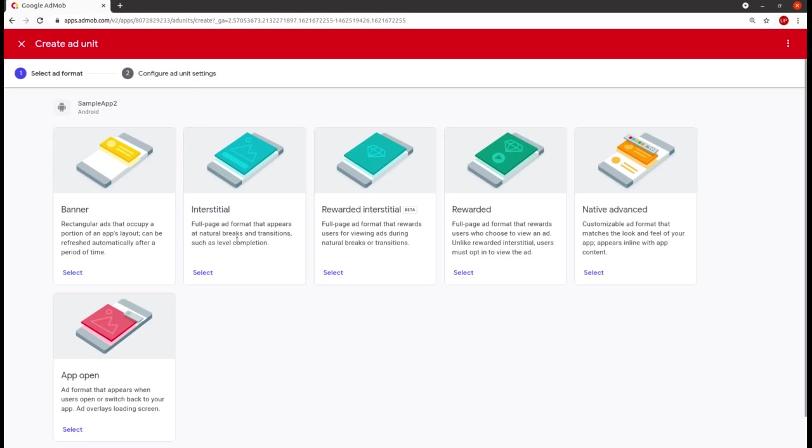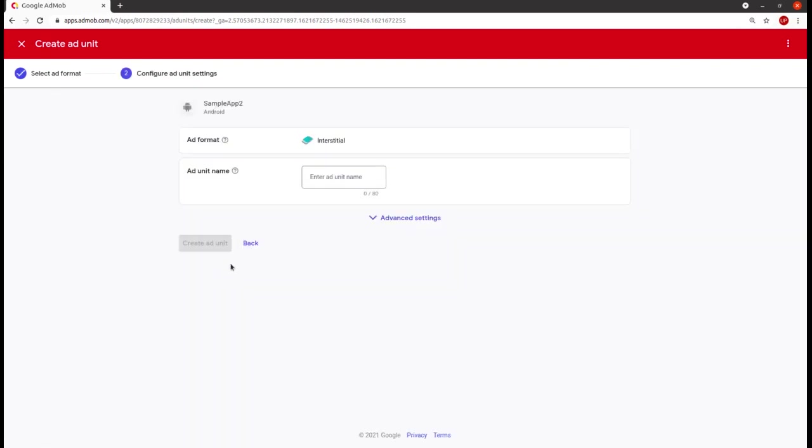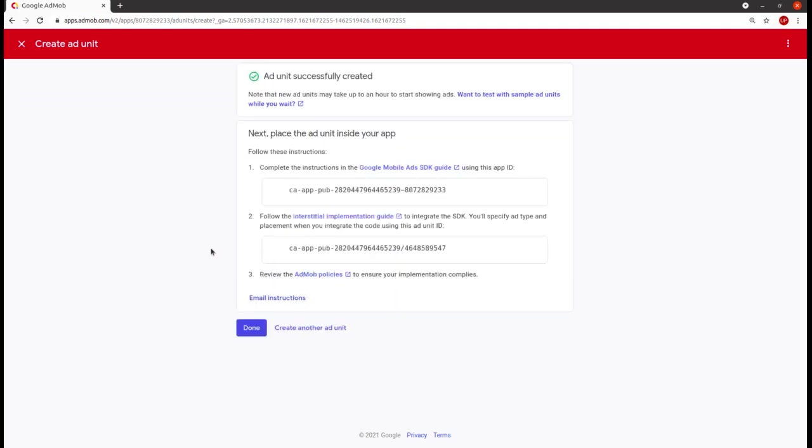Now I have to create ad units, so click on it. And then I have to choose interstitial, the second one. So select it, and after selecting it you have to enter the ad unit name. You can choose the name as per your choice, then create this and here you have these IDs.